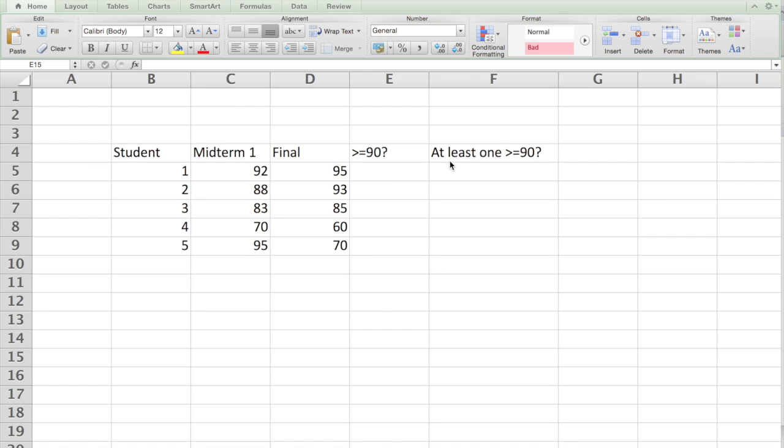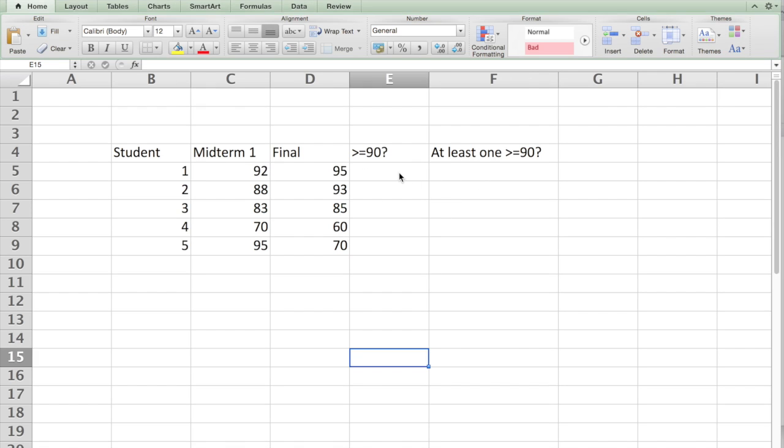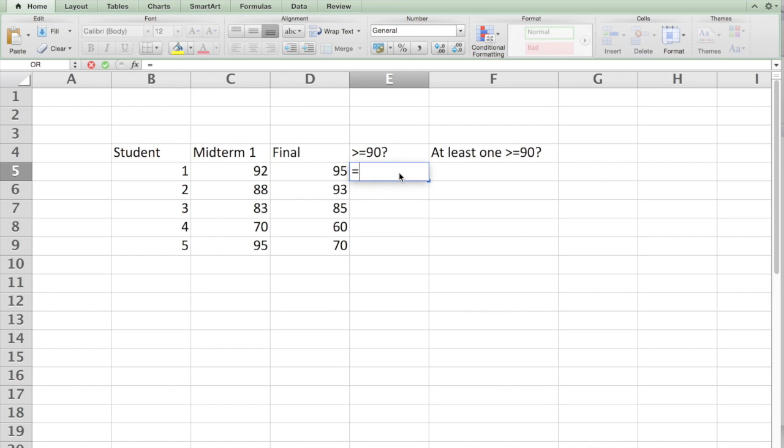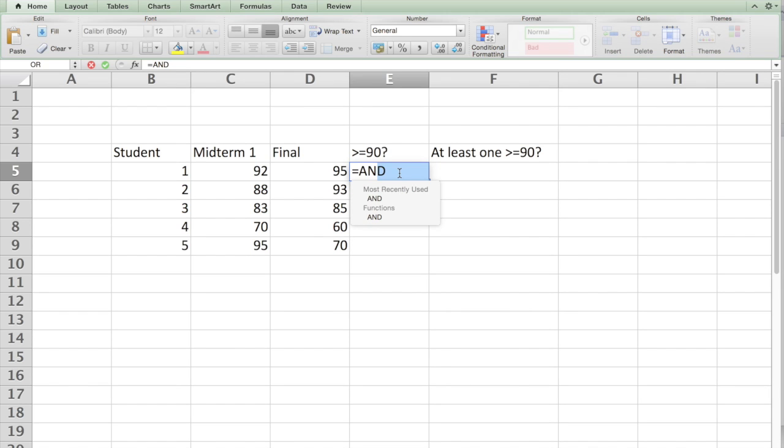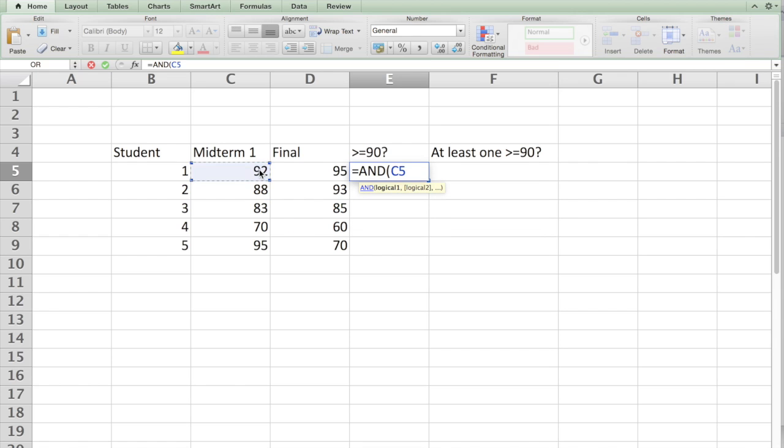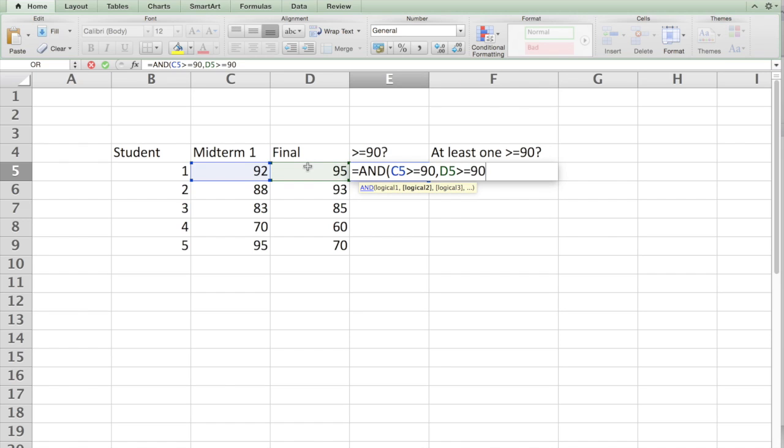Or I'm looking at at least one of the scores is greater than 90. So in order to do that we'll say equal to AND, and C5 greater than equal to 90, comma D5 greater than equal to 90.